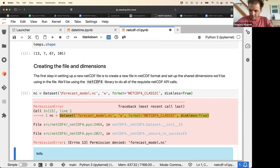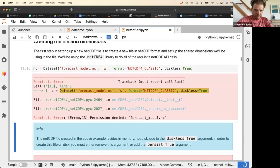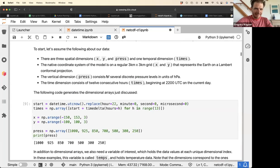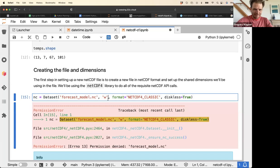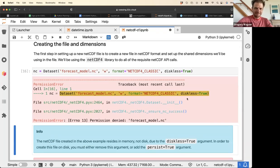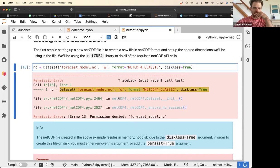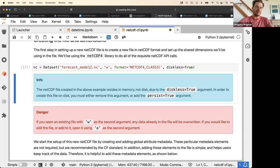We get a permission denied error when trying to execute the line twice, because you have to change the filename. Changing the name to forecast_model2 fixes it. Be careful: if you want to read a dataset use 'r', and if you want to read and write use 'a'.